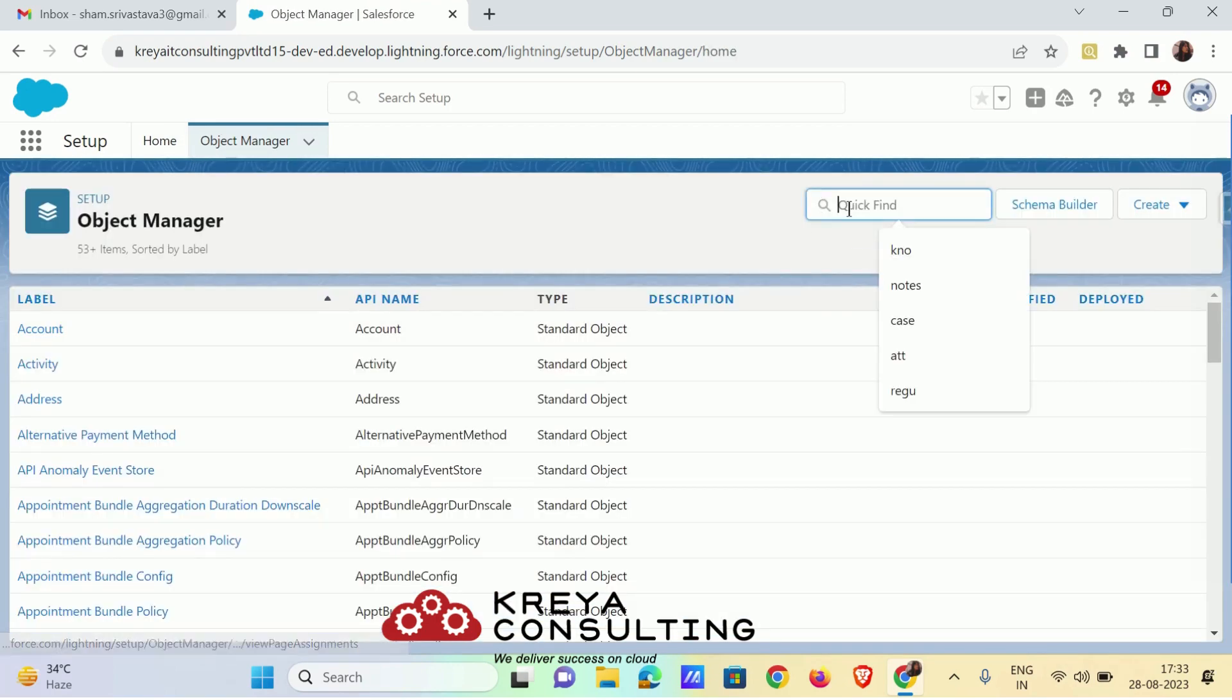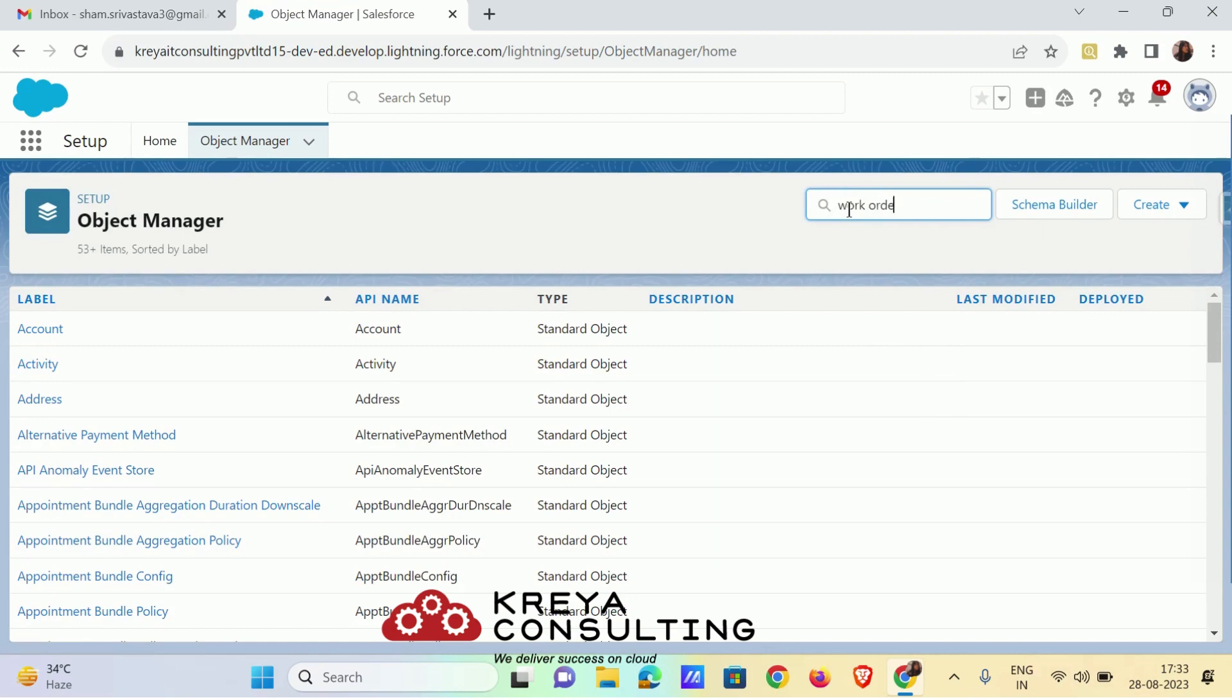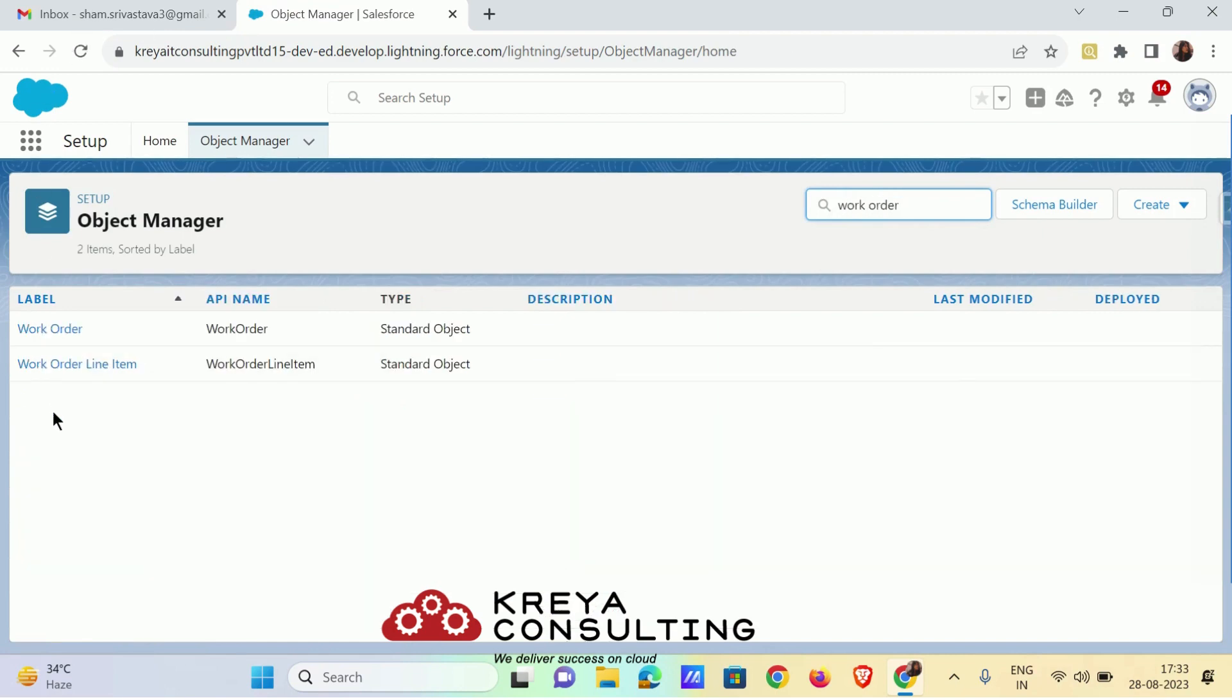Then after work order, it's work order line item.